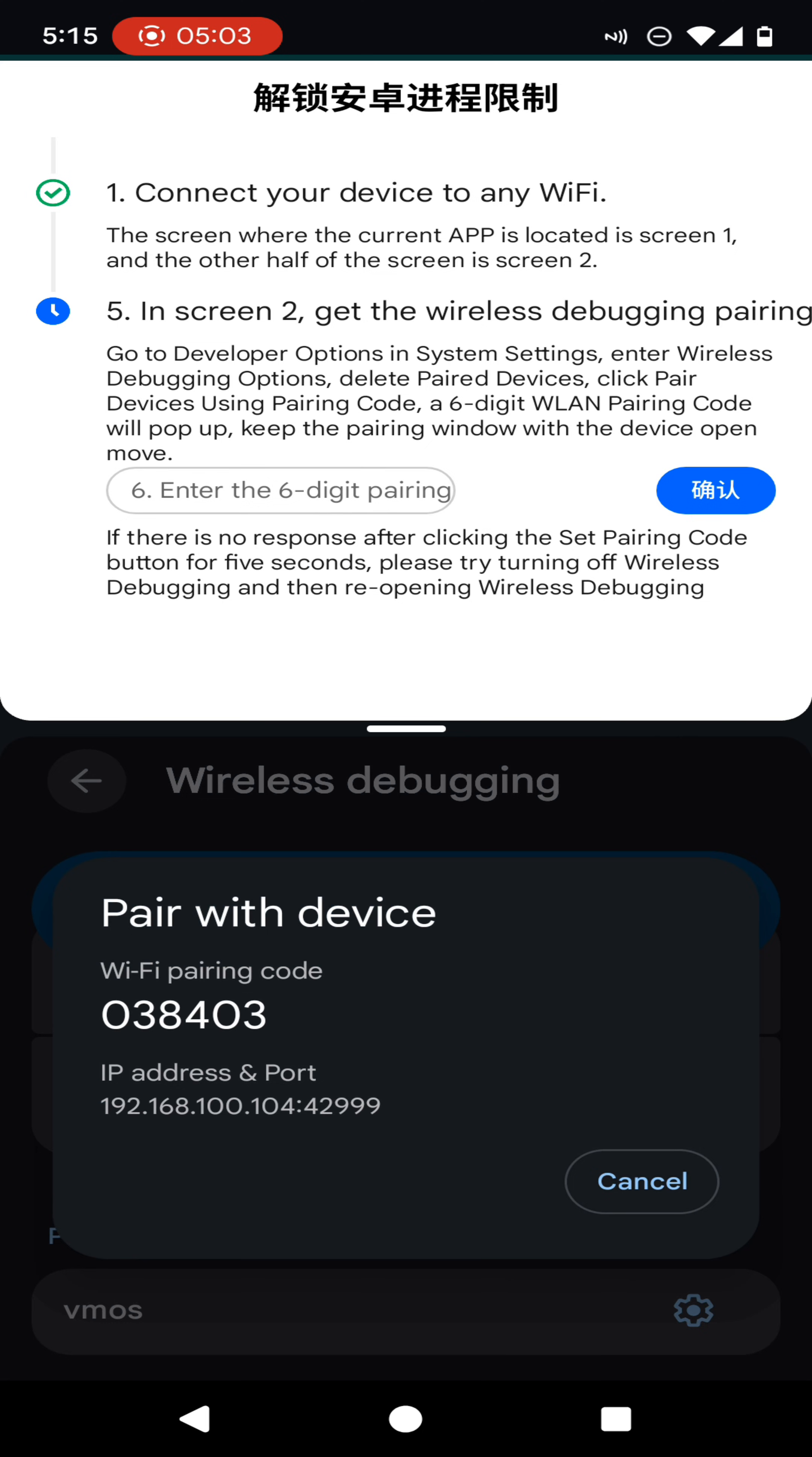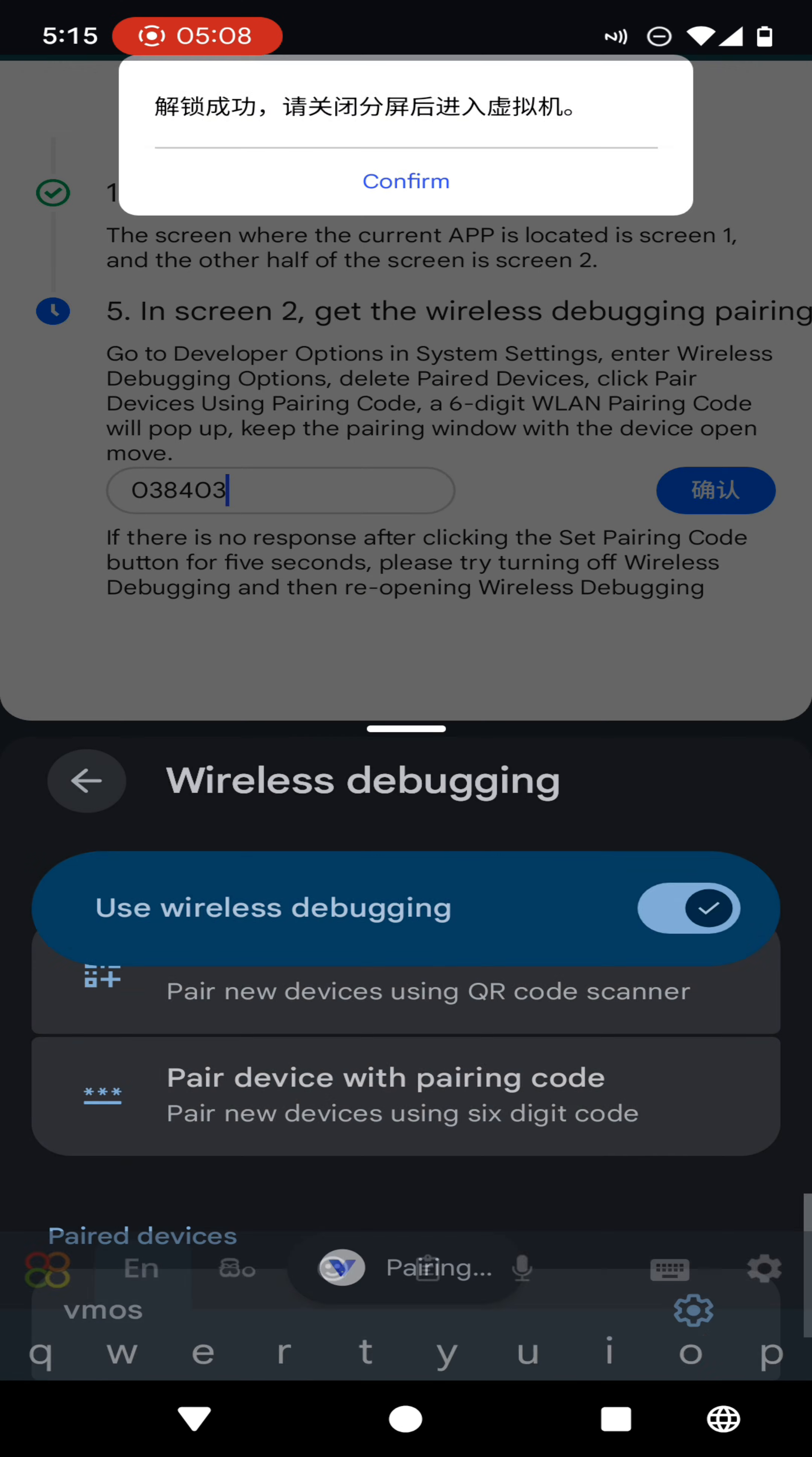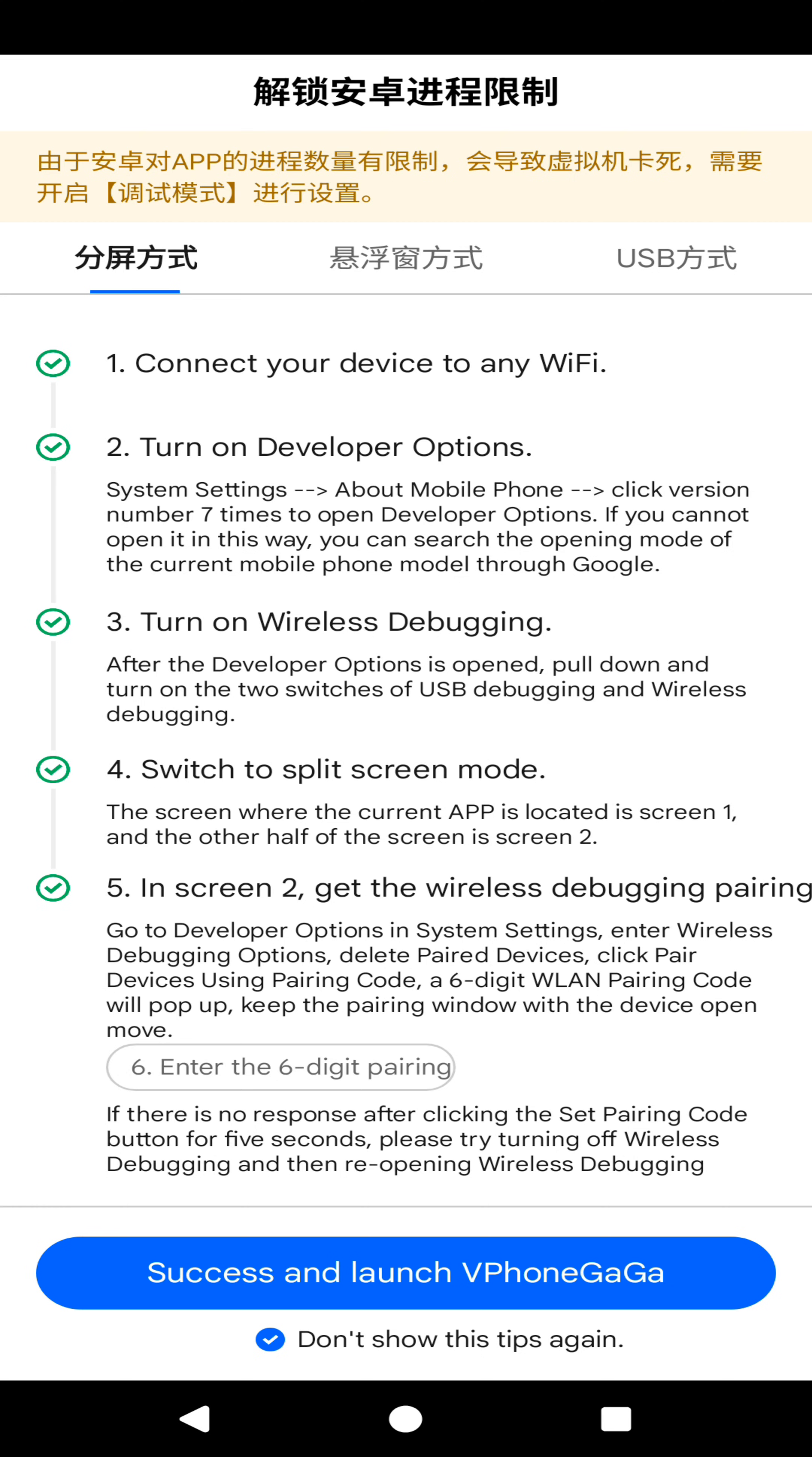Then click here. Now click on confirm. Then we have complete the startup process and you can click on success and launch VPhone Gaga.